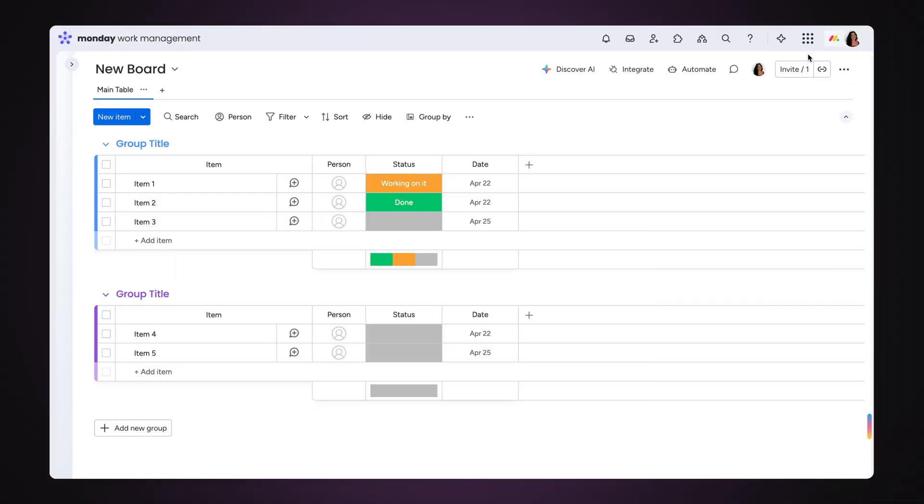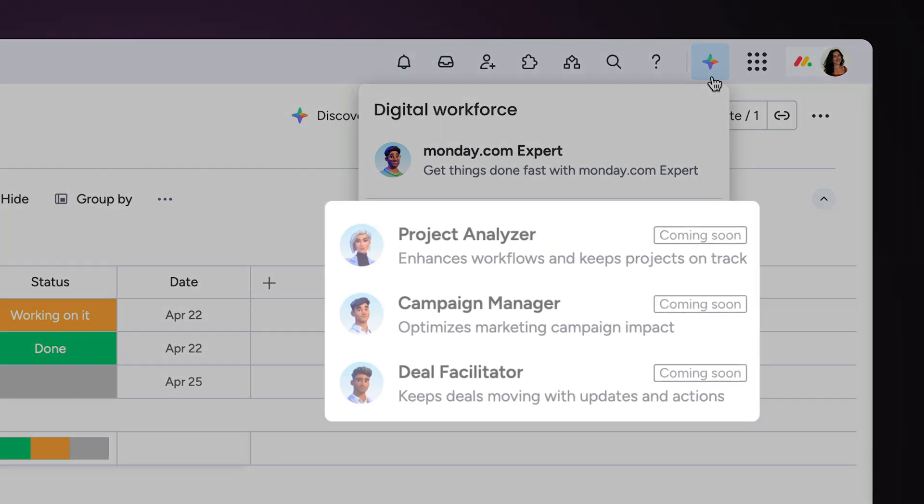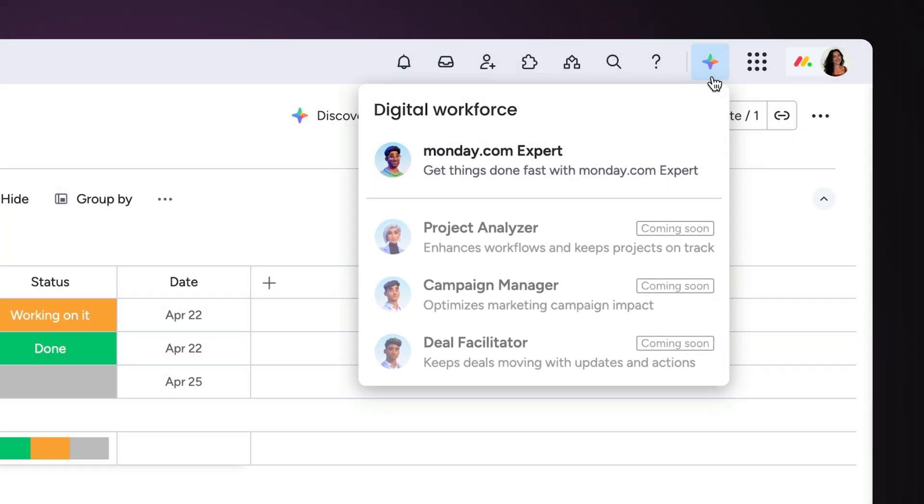Let's start with the basics. Here, you'll see all the digital workers that will be joining your workforce in the near future and those that are currently available to your account.